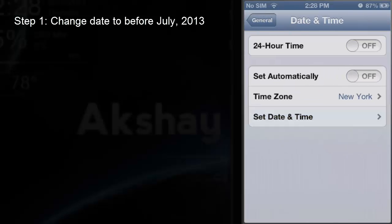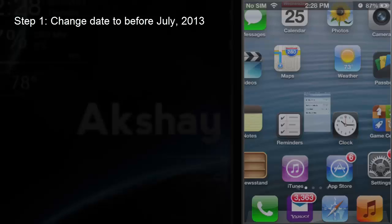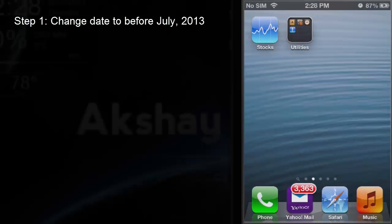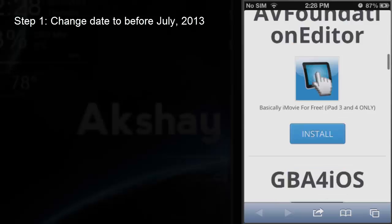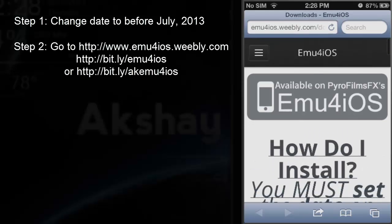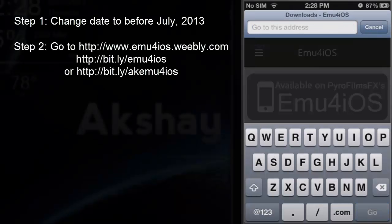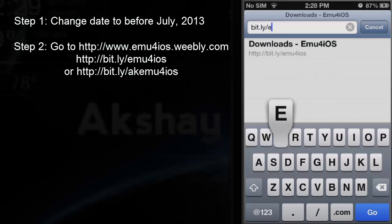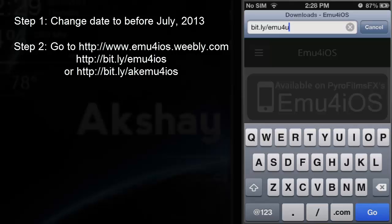I have to do this because Apple found out that Mac Build Server was certifying apps for non-developers. After you do that, go to Safari and what you want to go to is bit.ly/emuforios.